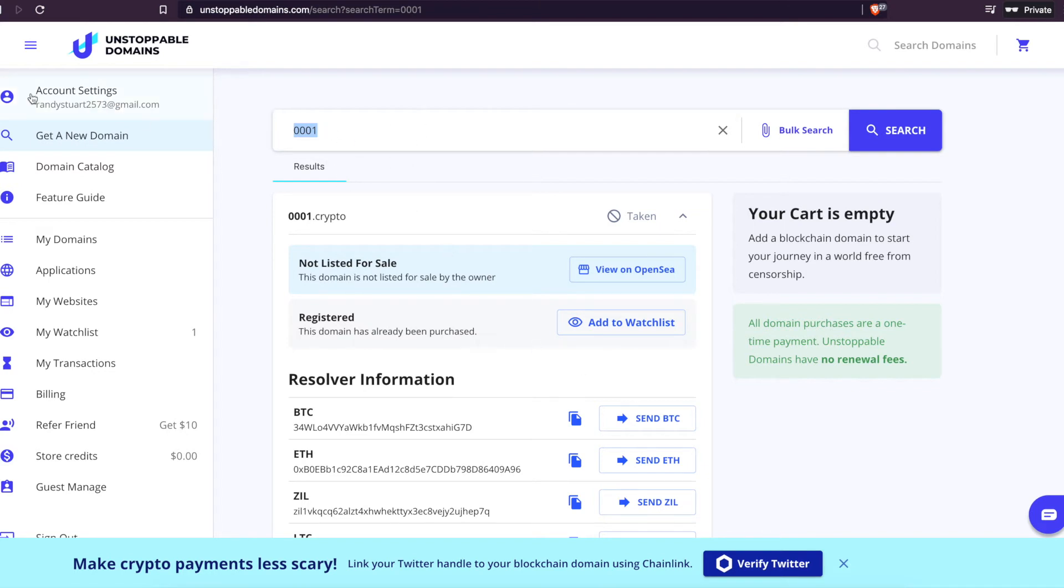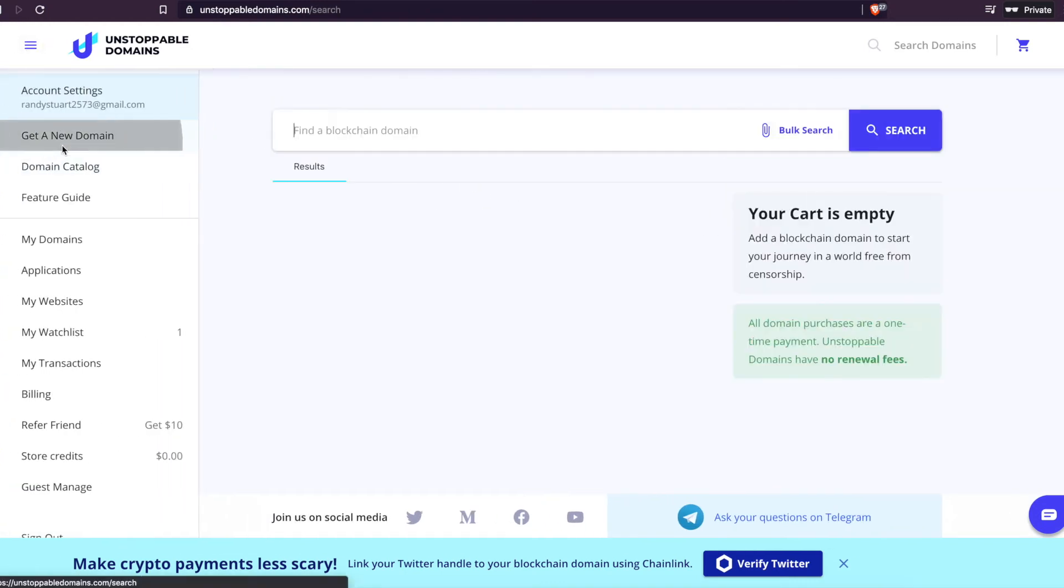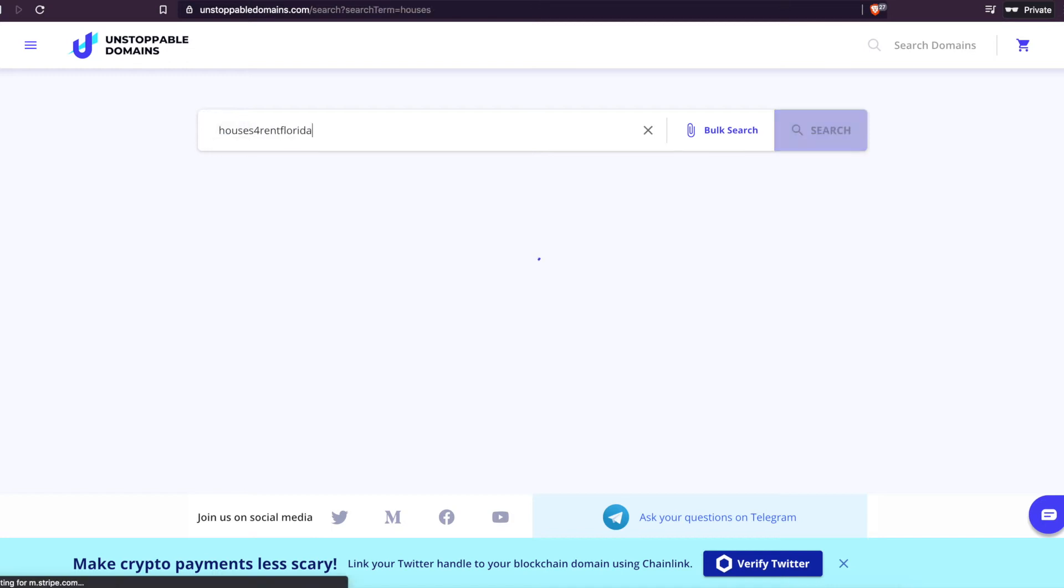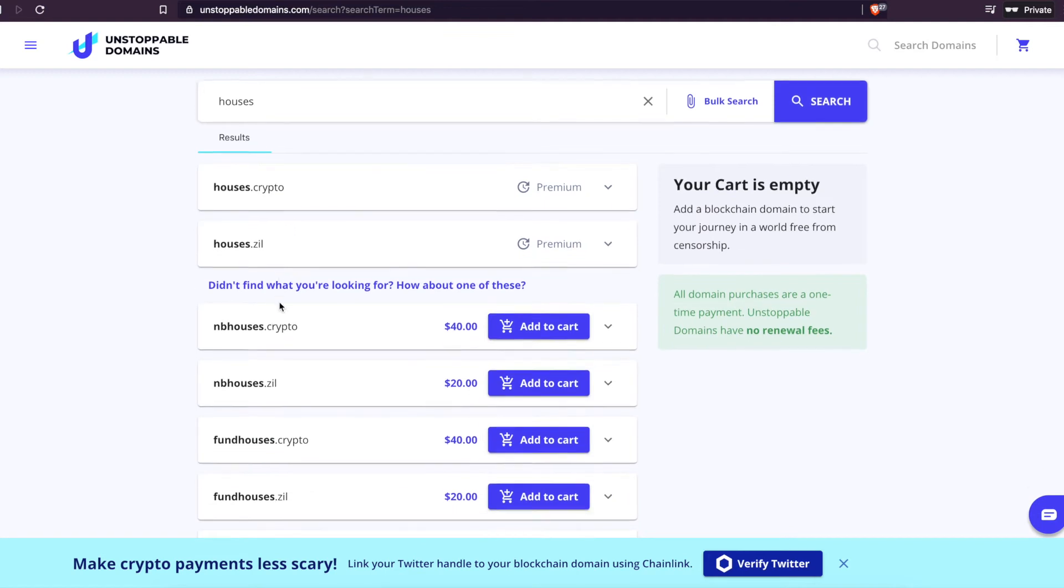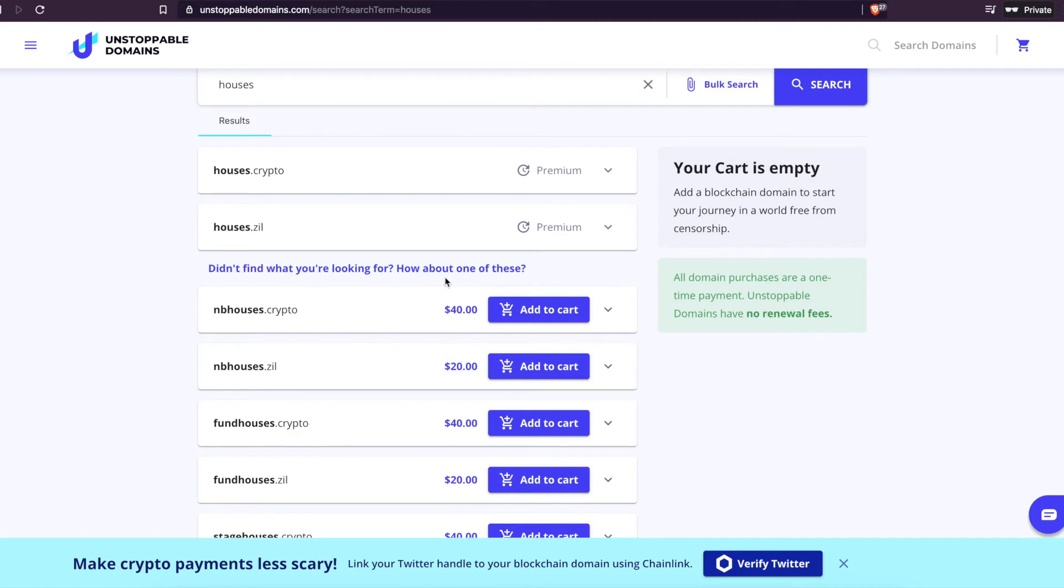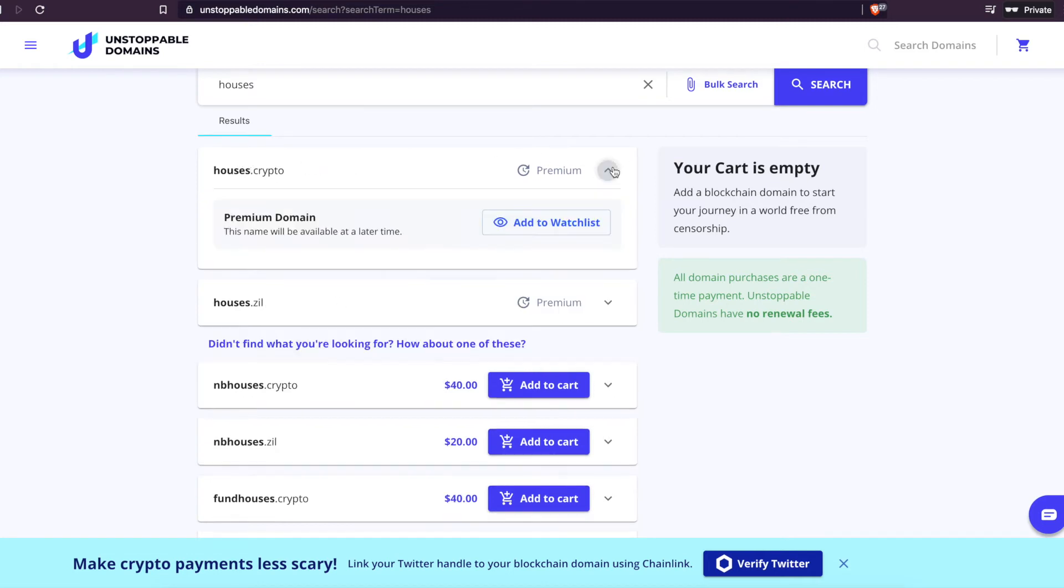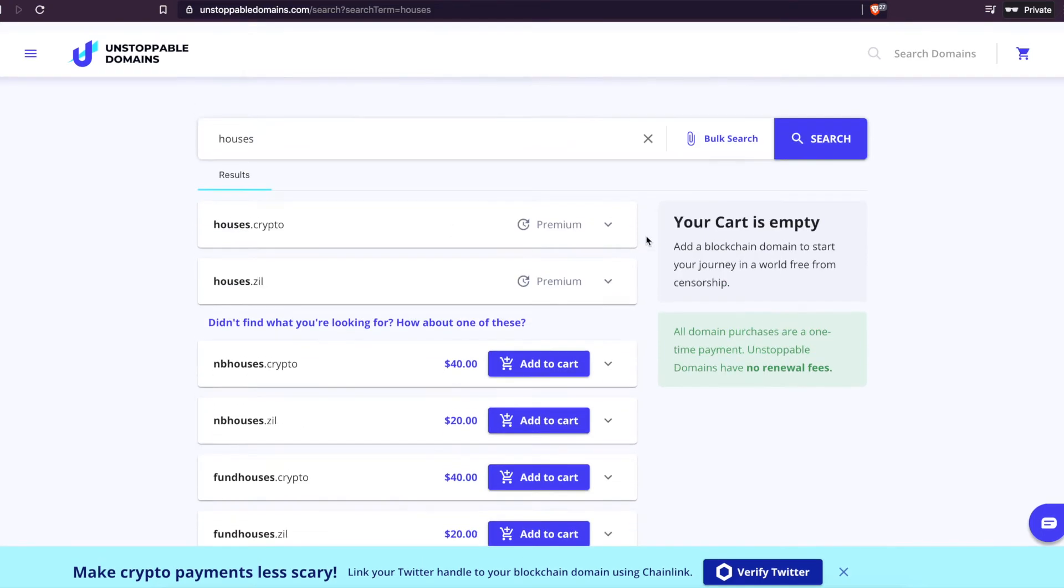So you can go to get a domain. Let's see, houses. So we'll do houses. So look, it'll show you EnvyHouses.crypto, 40 bucks. You can get it for 40 bucks and then maybe sell it for 10,000, 20,000, 30,000, or even a couple hundred thousand dollars. That's if they really want it. EnvyHouses isn't really that great. But houses.crypto, that one's pretty good. This one's not available. Houses.zil, that's pretty good.